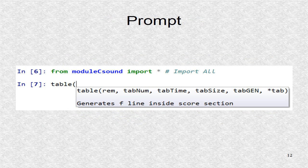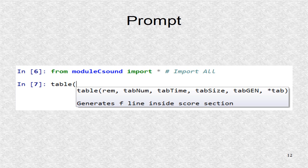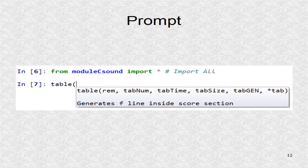After importing the module, we don't have to remember the ordering of parameters, since writing table and starting the parenthesis in IPython gives the format and doc string.